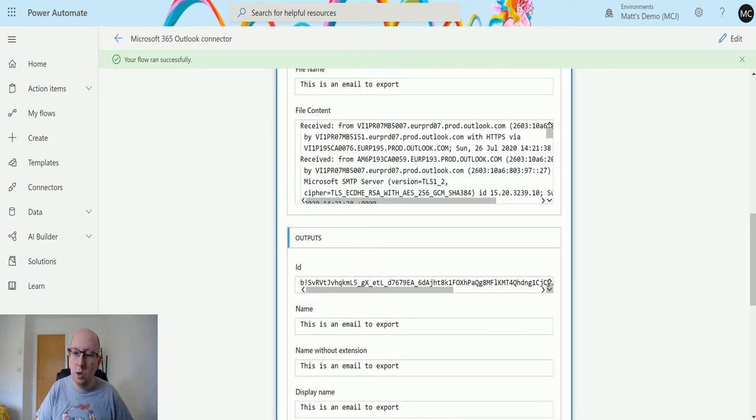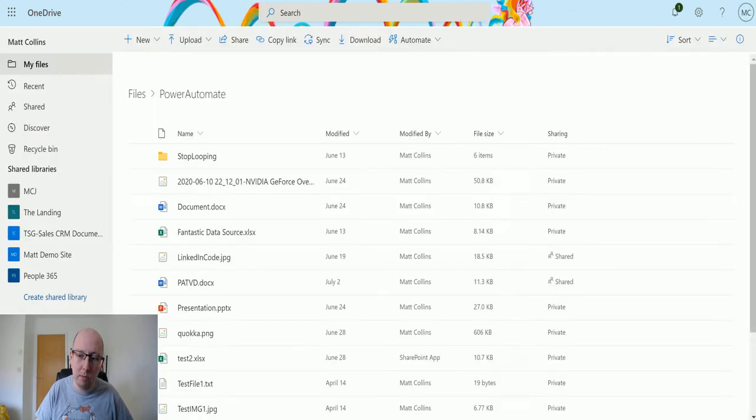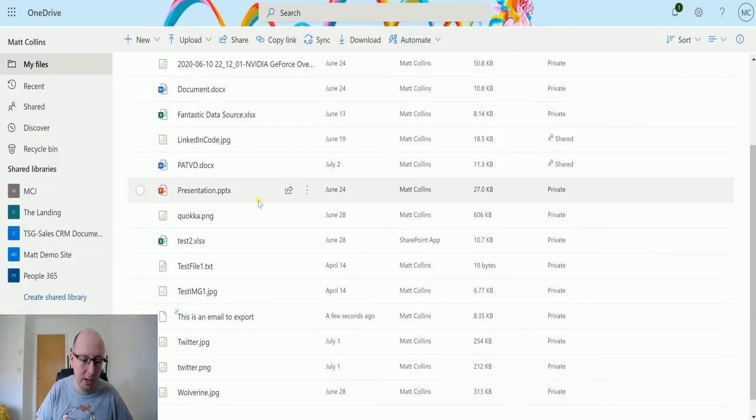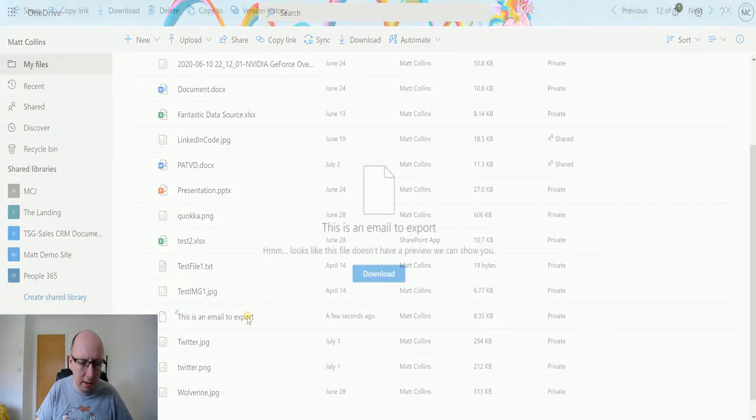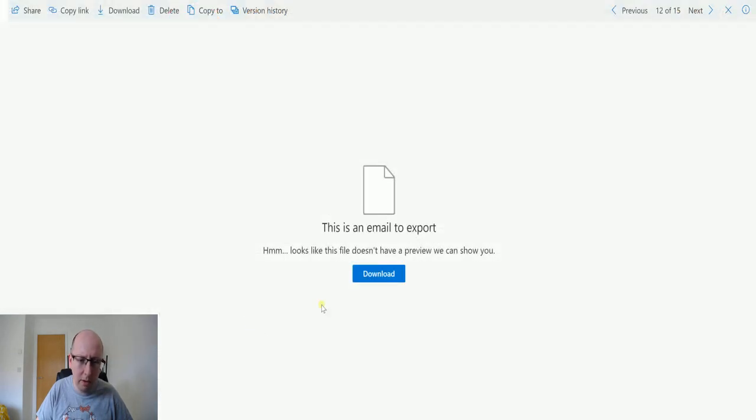So we go back to the pound, go to OneDrive for business and we can search in here. This is an email to export. I don't think, has it done that?